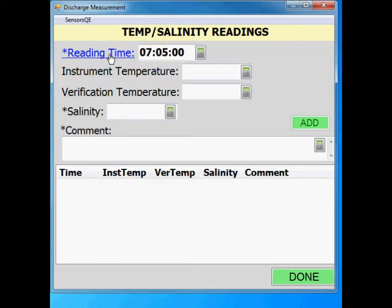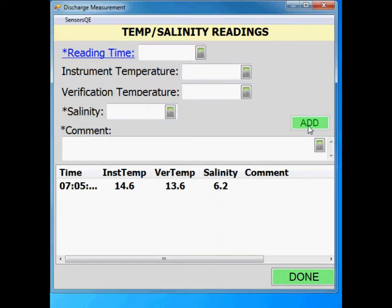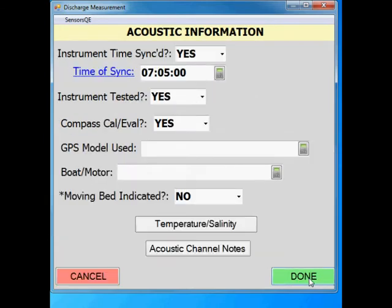Your field readings for temperature and salinity can be entered here. When making measurements at an index velocity station with potential for salt water, it is important to take salinity readings more frequently since conditions are not stable and the concentrations will likely be changing over the course of the measurement. After entering your initial readings, click done and it will take you back to the acoustic information screen.